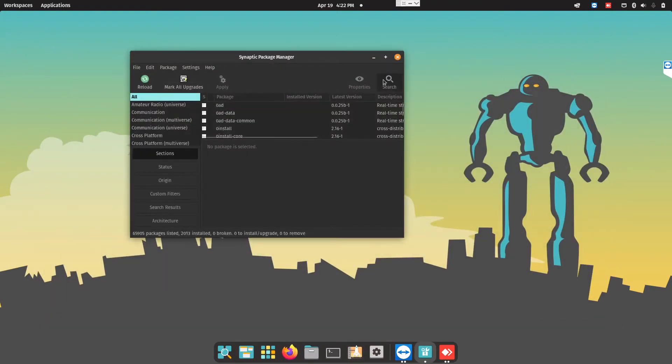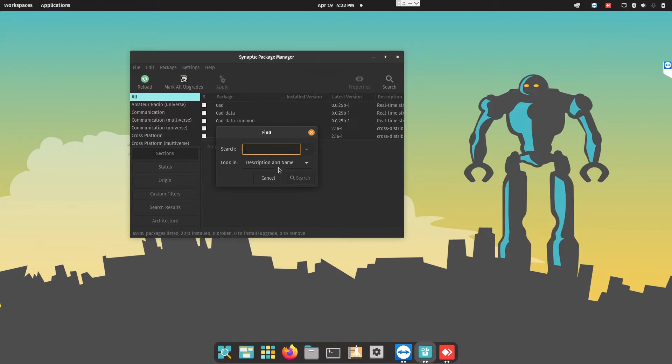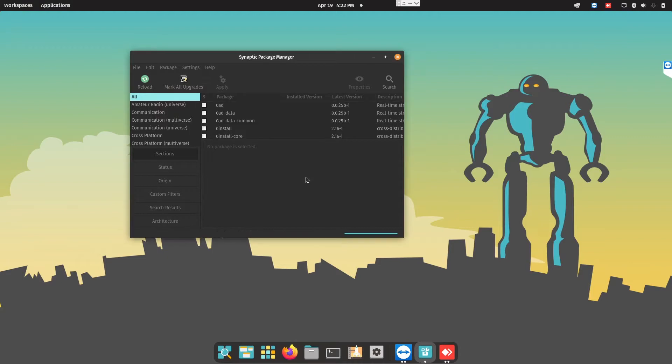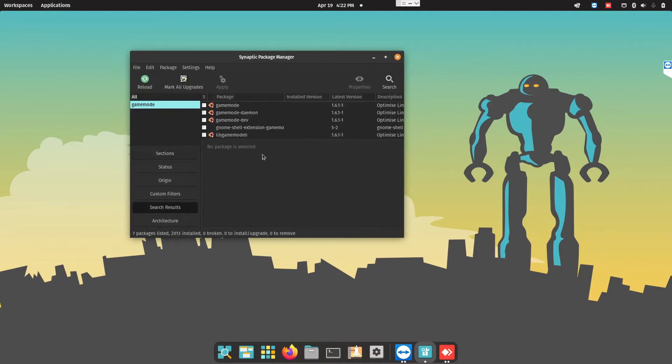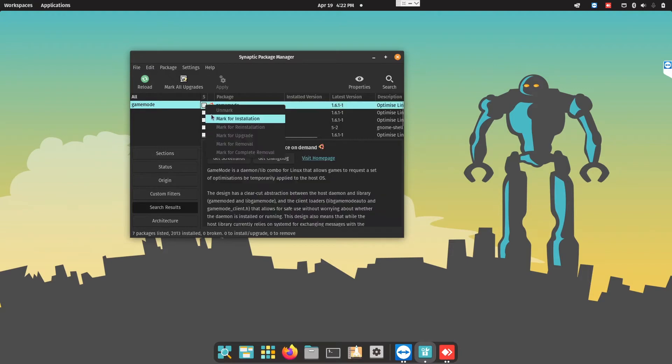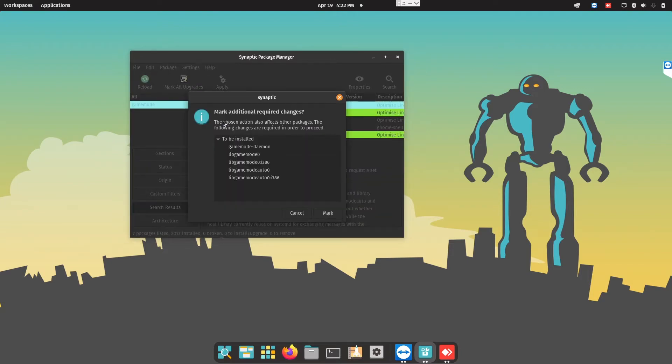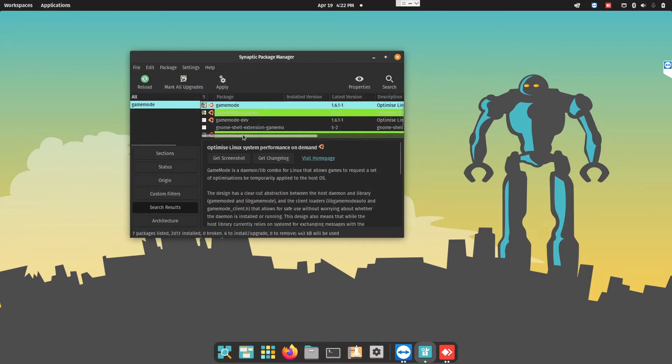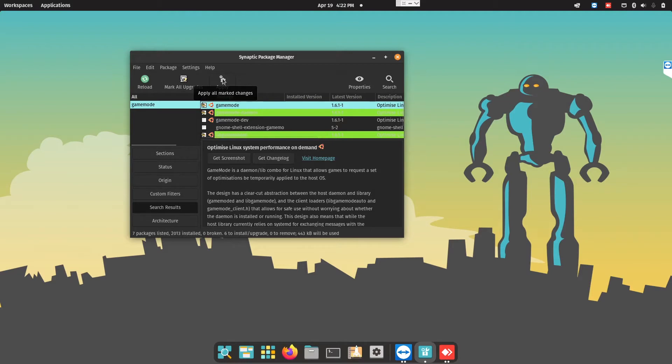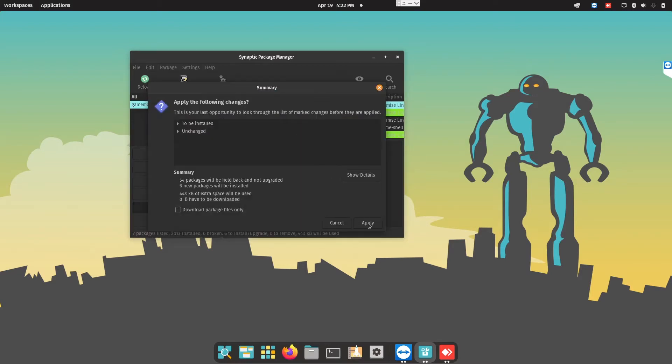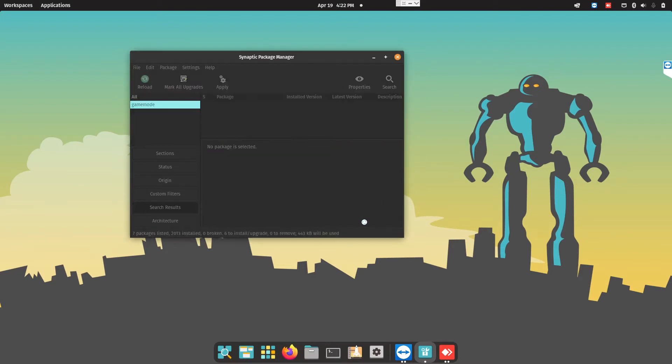All you need to do is search for Game Mode. In Game Mode, it's exactly the same as how you do apt-get, but instead of typing the code, you just mark for installation, mark for everything whatever it says, just do it, then apply, and it will start to install.